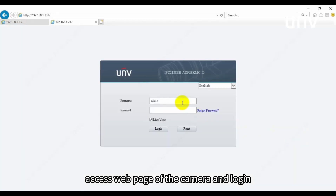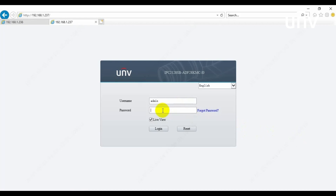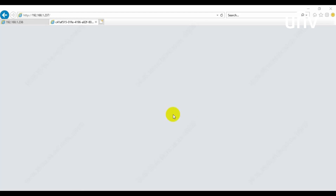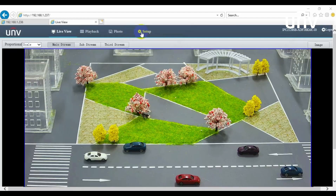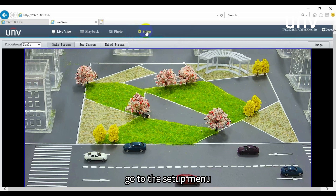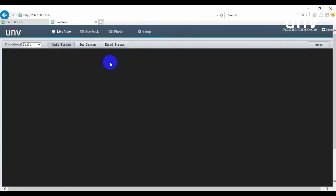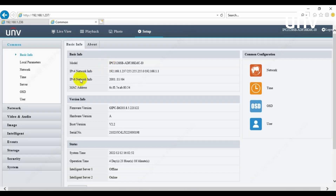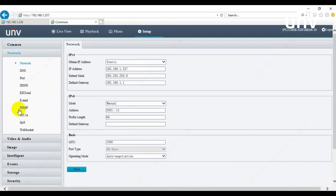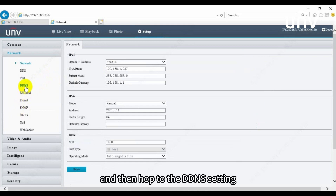Access the web page of the camera and login. Go to the Setup menu, and then hop to the DDNS setting.